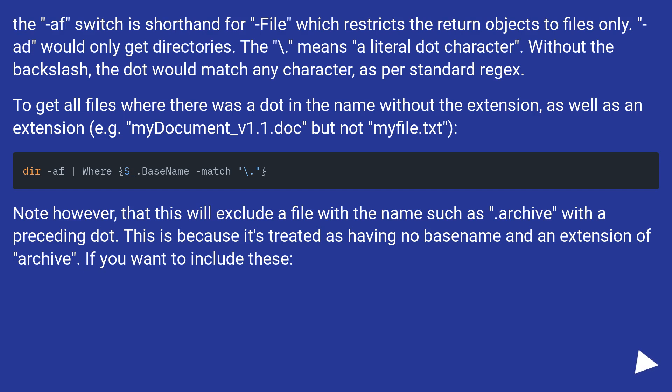The \. means a literal dot character. Without the backslash? To get all files where there was a dot in the name without the extension, as well as an extension, for example, mydocument_v1.1.txt, but not myfile.txt.